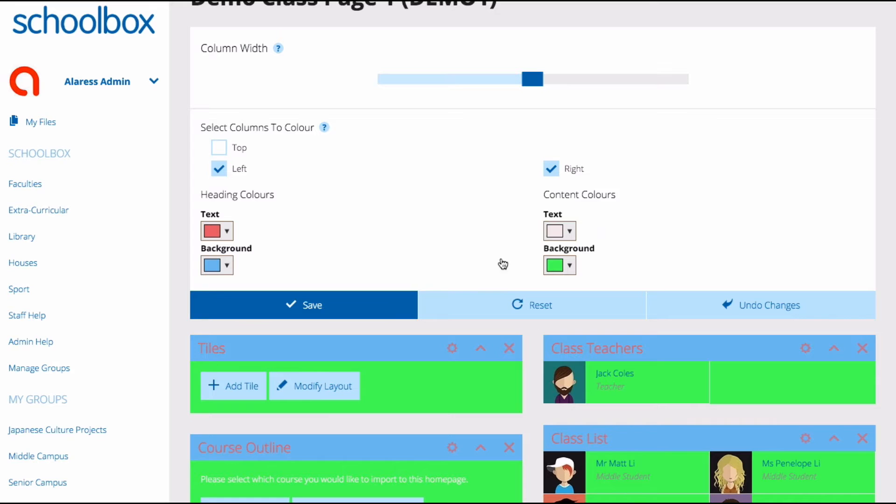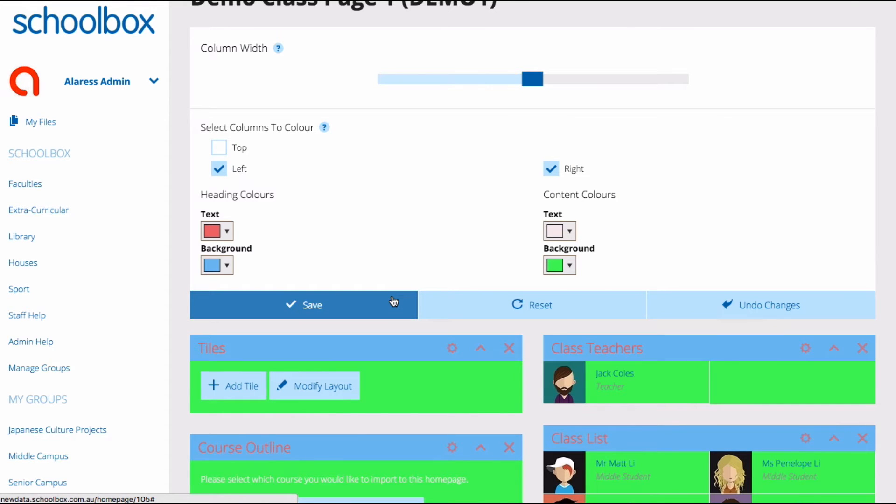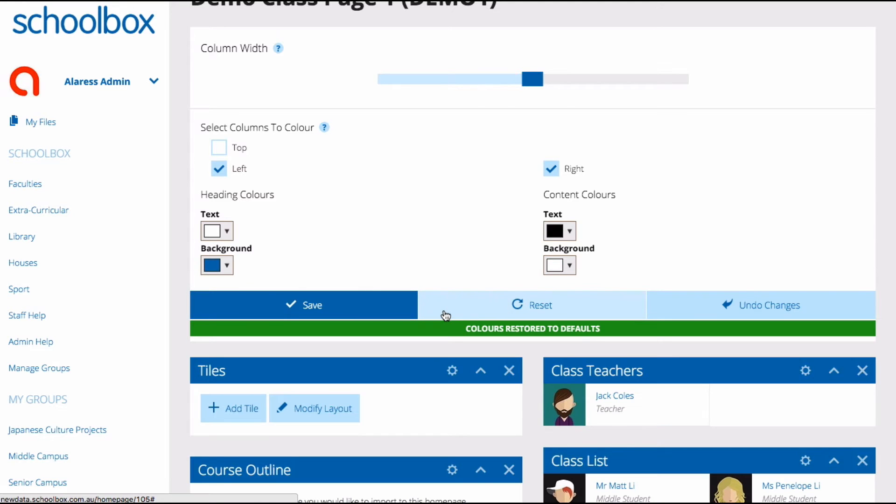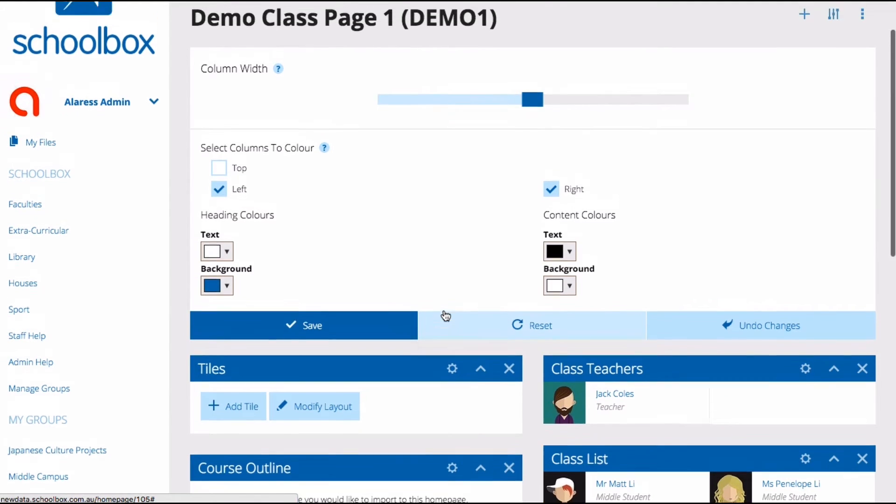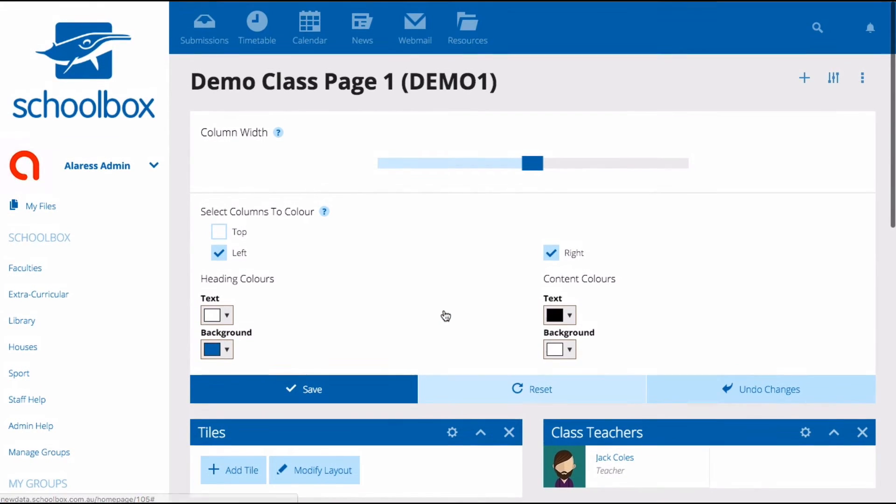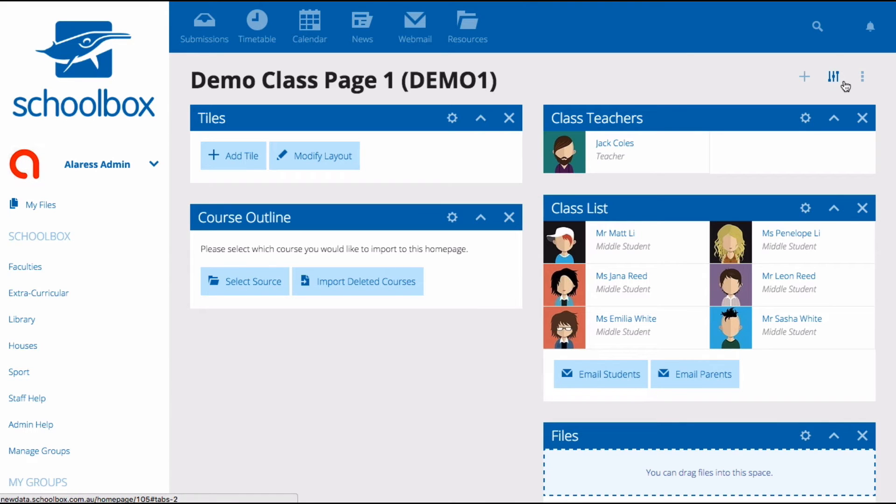Once you have set your colors don't forget to hit save. You can reset your color scheme to its original state at any time by clicking reset. Once you're happy with your page colors and layout click the edit columns icon again to close this area.